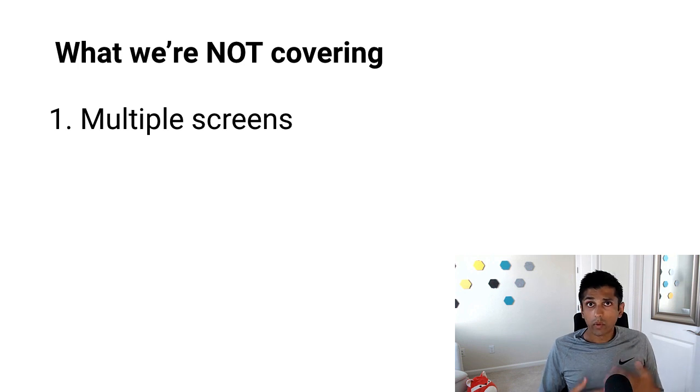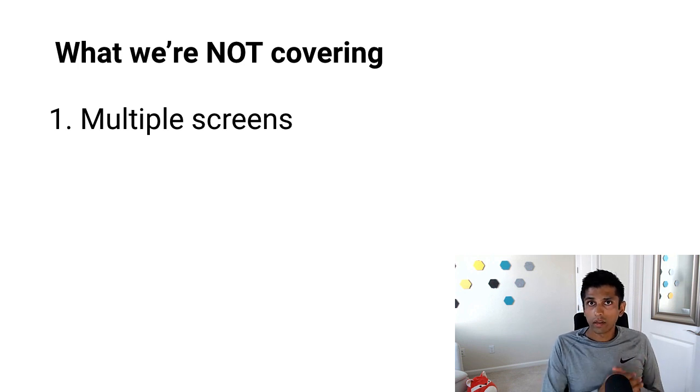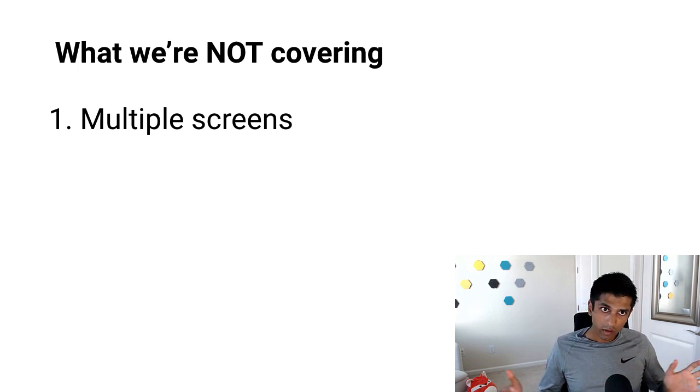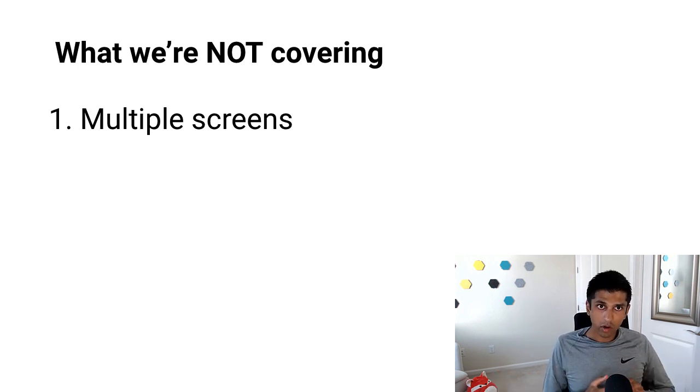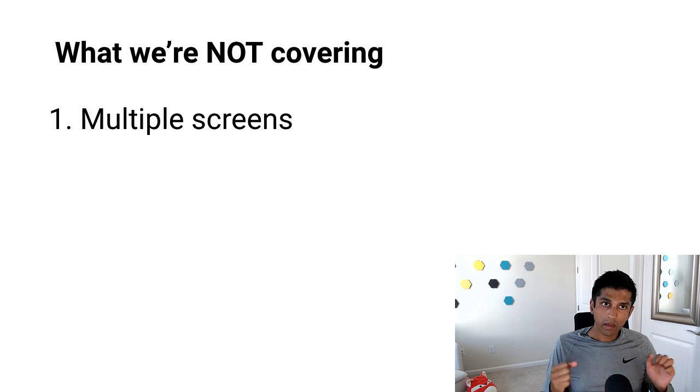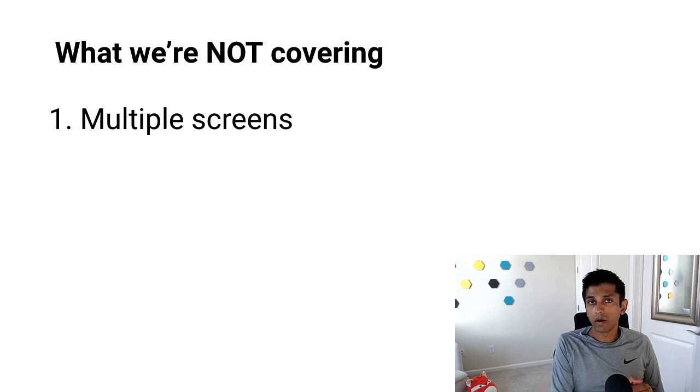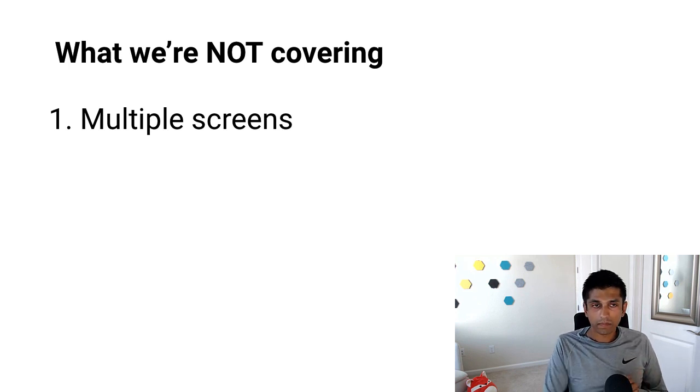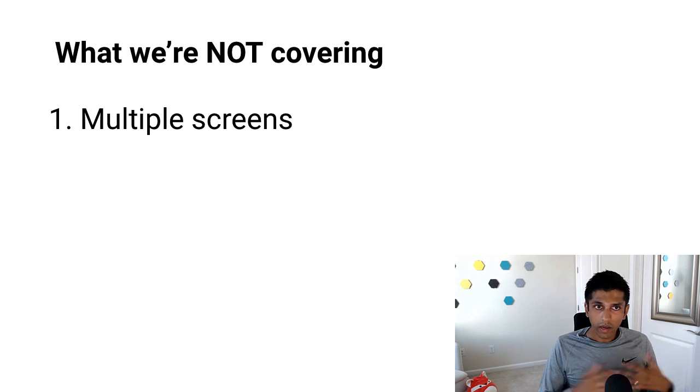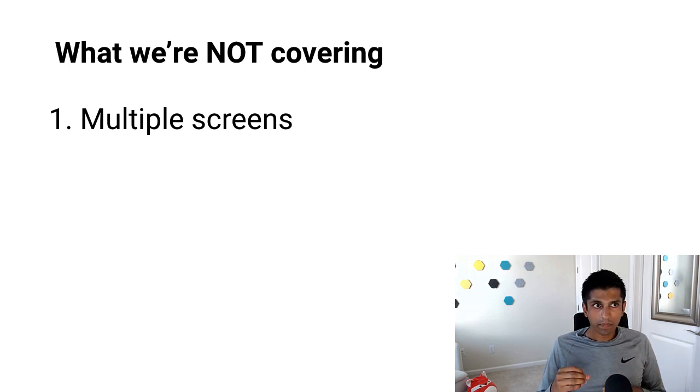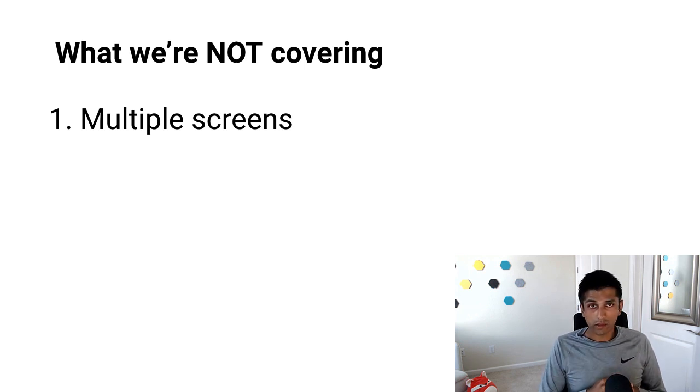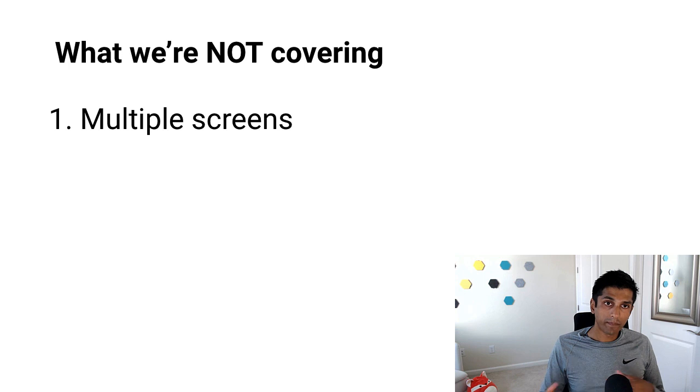There's also a lot that we're not going to cover in the tip calculator. And that's important in order to reduce scope and make this app really quick and simple to build if you're new to Android. First, we're not going to have multiple screens, which means that we don't have to deal with things like navigation or the backstack in Android.